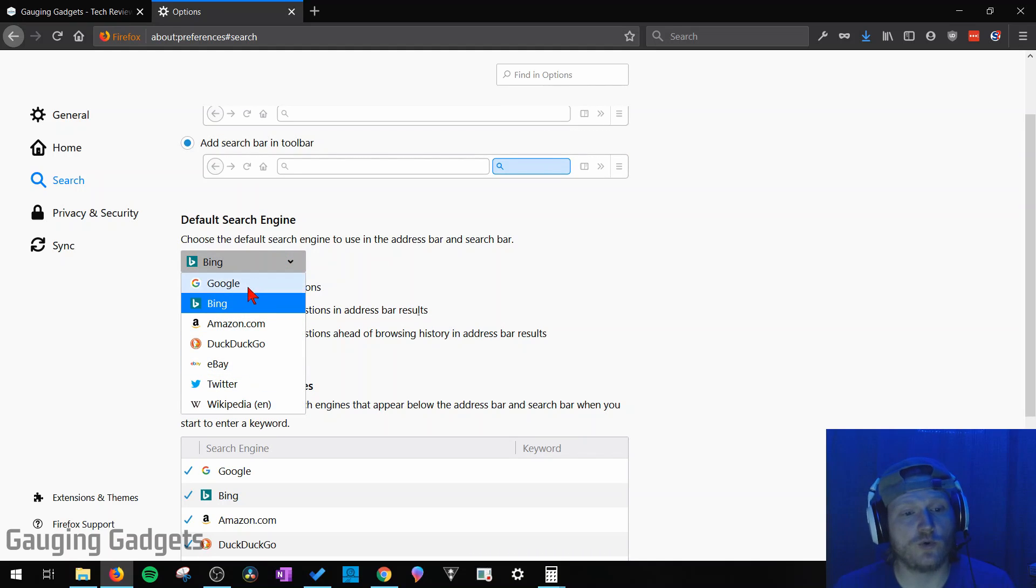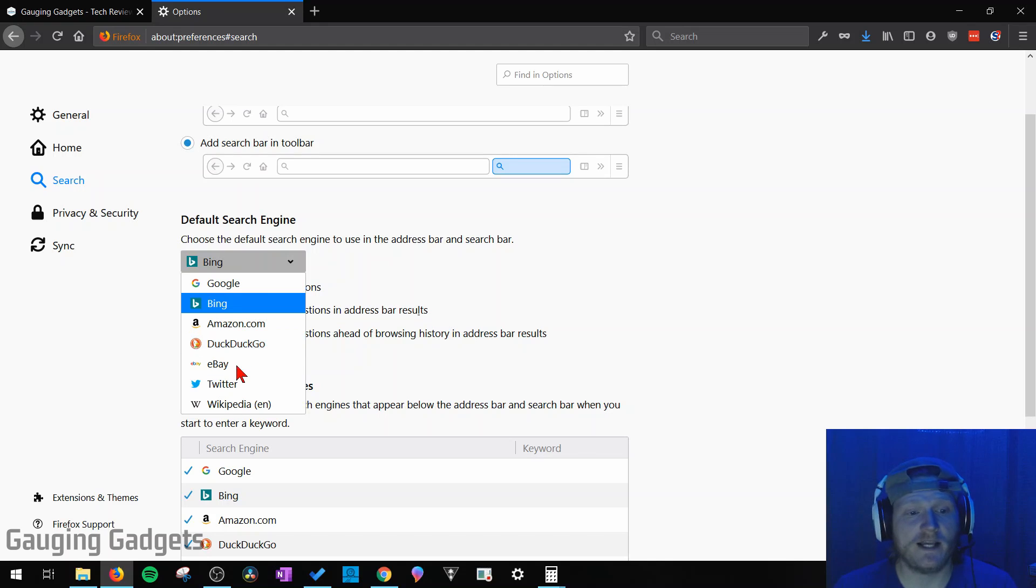You could change it to Google, DuckDuckGo if you're into privacy, also different websites as well.